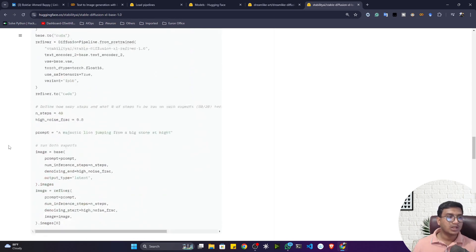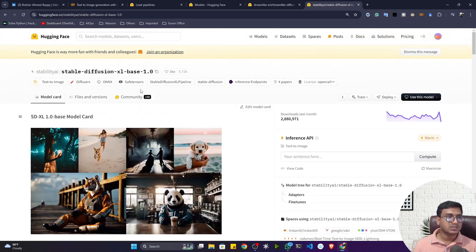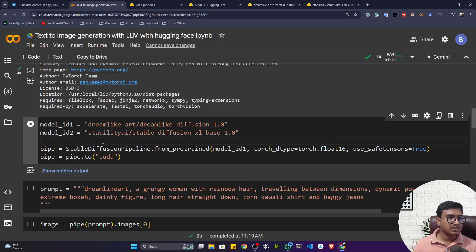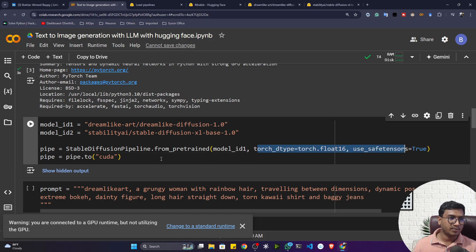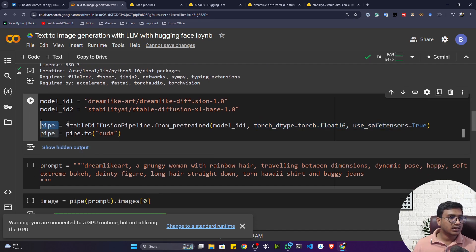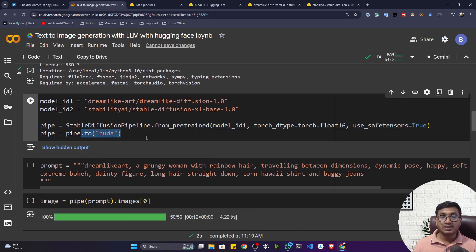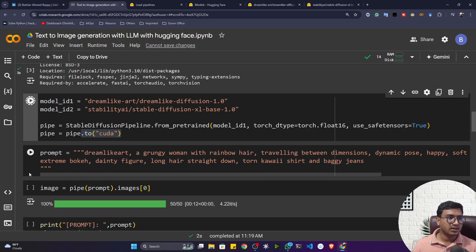I'm loading the first model using StableDiffusionPipeline.from_pretrained, and you have to pass some parameters: torch_dtype=torch.float64 and use_safetensors=True. Then I'm loading this model into CUDA — into my GPU — because if you load it on the CPU it will take a lot of time. That's why I'm loading everything inside the GPU.